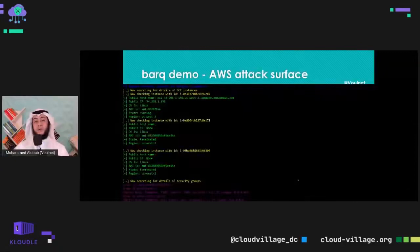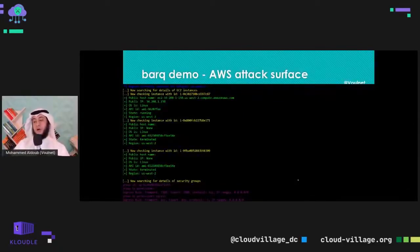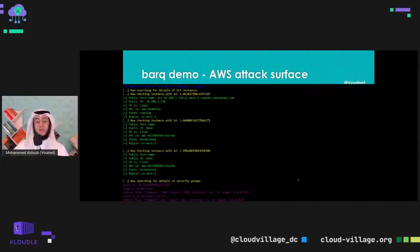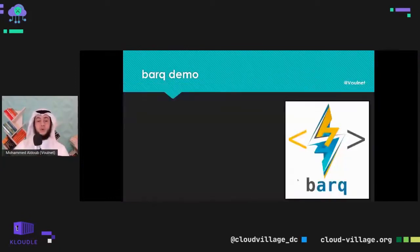When you start running BARK, you run 'advise attack surface' to check what kind of resources you have — Lambda functions, EC2 instances, security groups — and see details about them. Then you can launch further attacks on them.